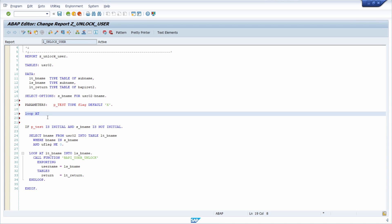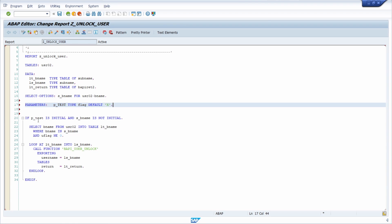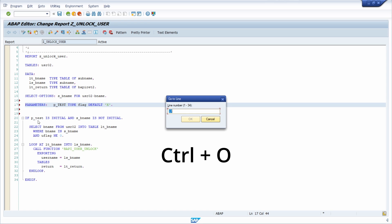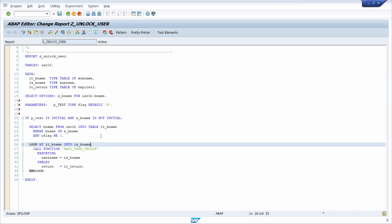If you want to jump to a specific line then you can use CTRL-O and then type in the line number — for example between 1 and 34, say line 26 — and then you directly jump to that line.